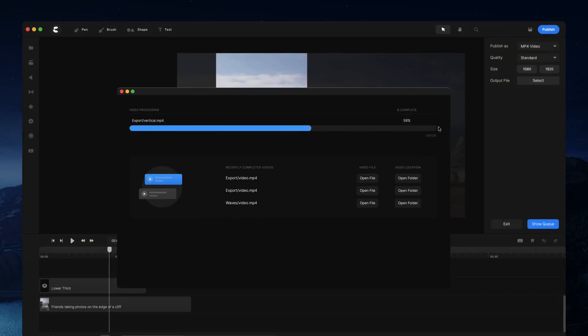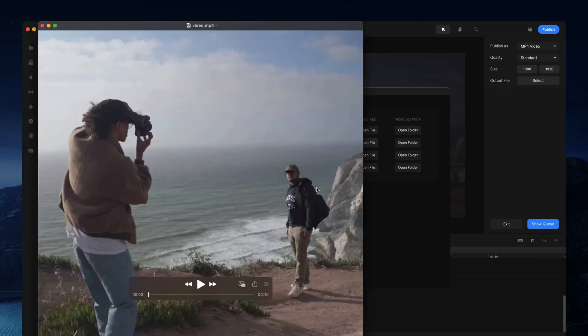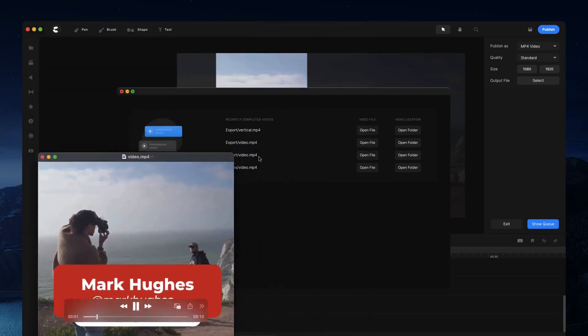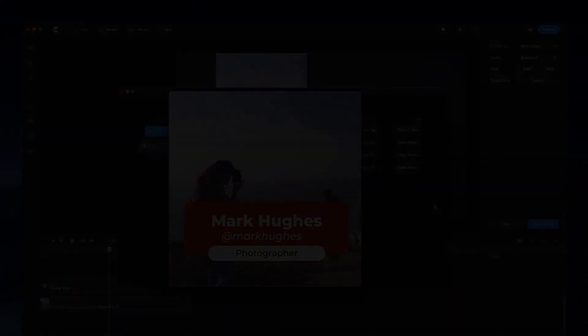And you can have multiple videos in the queue rendering while you're continually editing your projects. So that's just a quick tutorial on how to publish videos inside Create Studio.